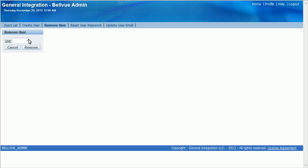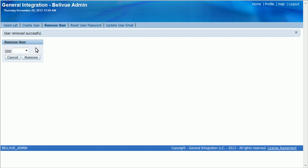Here you can see we can remove a user. Let's remove demo2. Click remove. User has been removed.